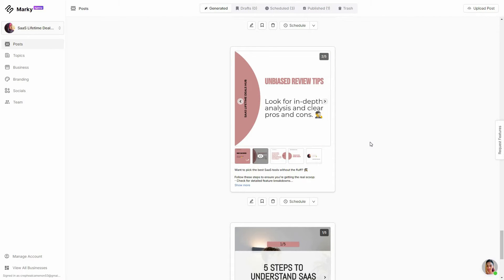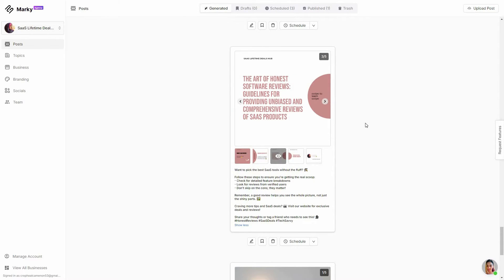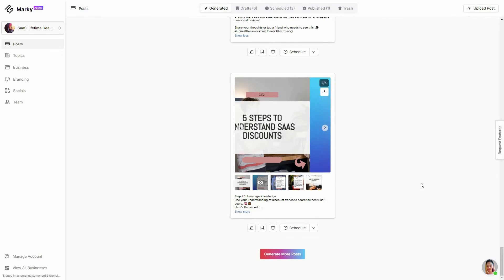One of the best things I have to say about Marquee is the variety of posts, and also the posts look superhuman. If you directly post them on your social media, it will be very hard to determine that AI came up with the post — the captions and images all look very human-like. Here is another carousel.